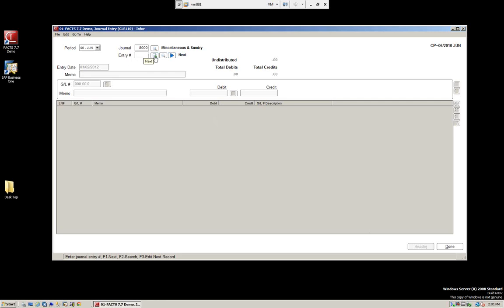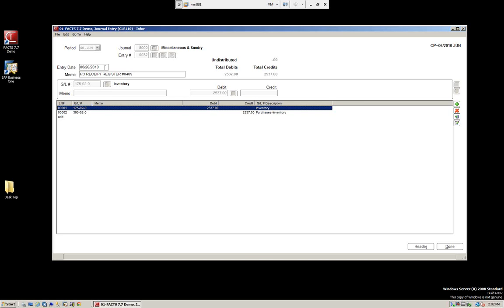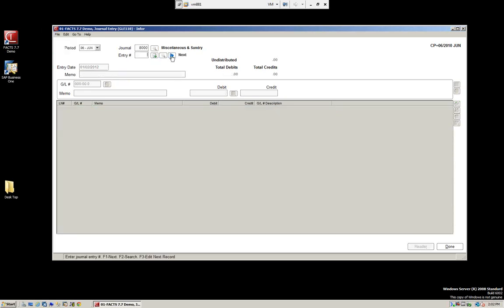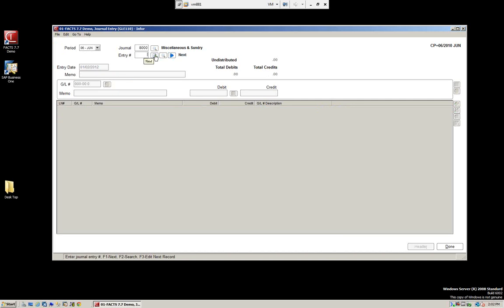We can enter an entry, or we can go to the next record. We can do a search and see entries already in the system — just some of the transactions that are here. Looking at one, we can see the entry date; this one is a PO register. We can also navigate using Next, and see the next entry. If we want to add one, we can select next record.